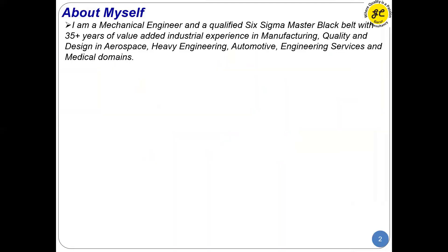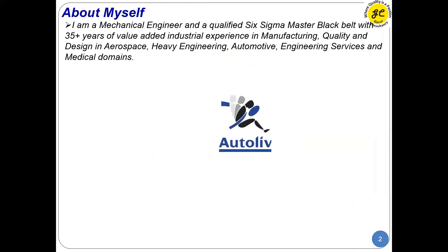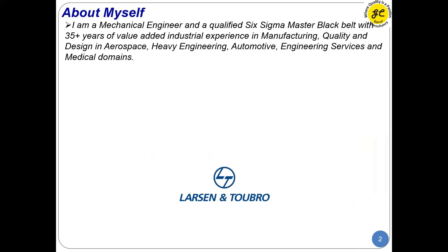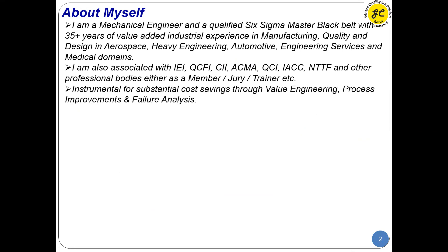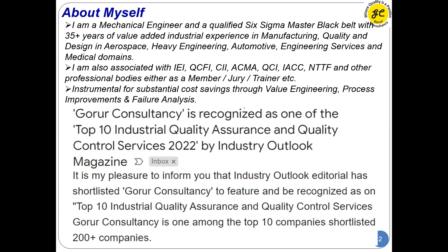Many of you know me already, but for those joining remotely: I am a mechanical engineer, a qualified Six Sigma Master Black Belt, with around 35 plus years of experience in various domains. I have worked in BML, Autoliv, GE Medical Systems, Satyam, L&T, and Moog Aerospace — covering almost all domains. Guru Consultancy is my own consultancy where I do consulting, training, and third-party inspection for various industries.